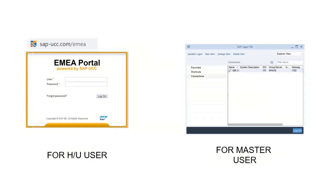We would like to remind you that you can use your HRU user to access the EMEA portal, and your master user to access SAP GUI.